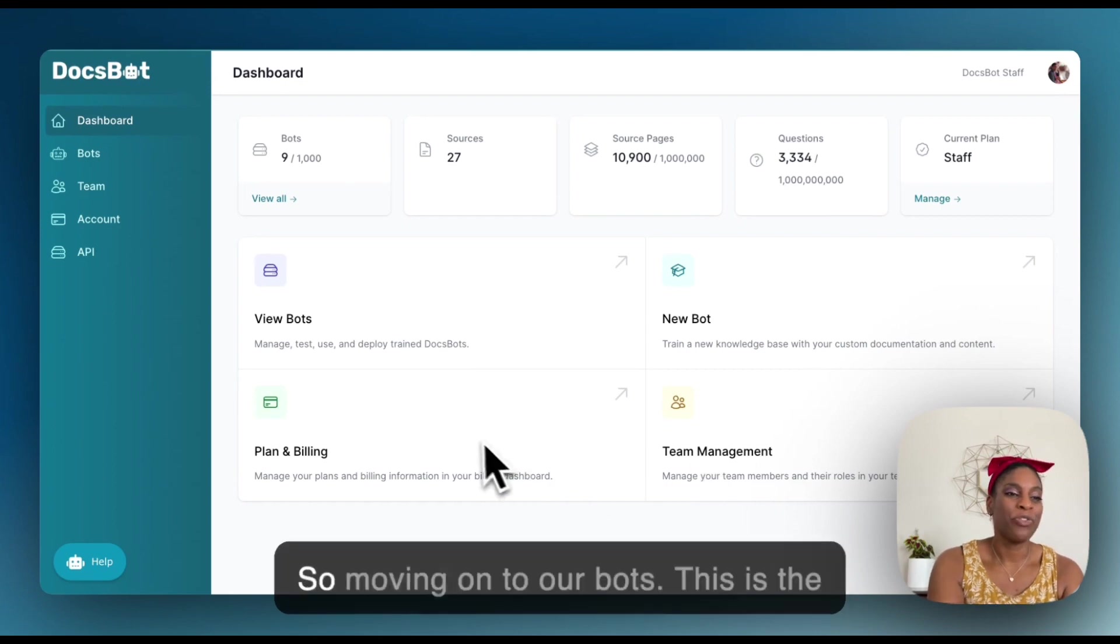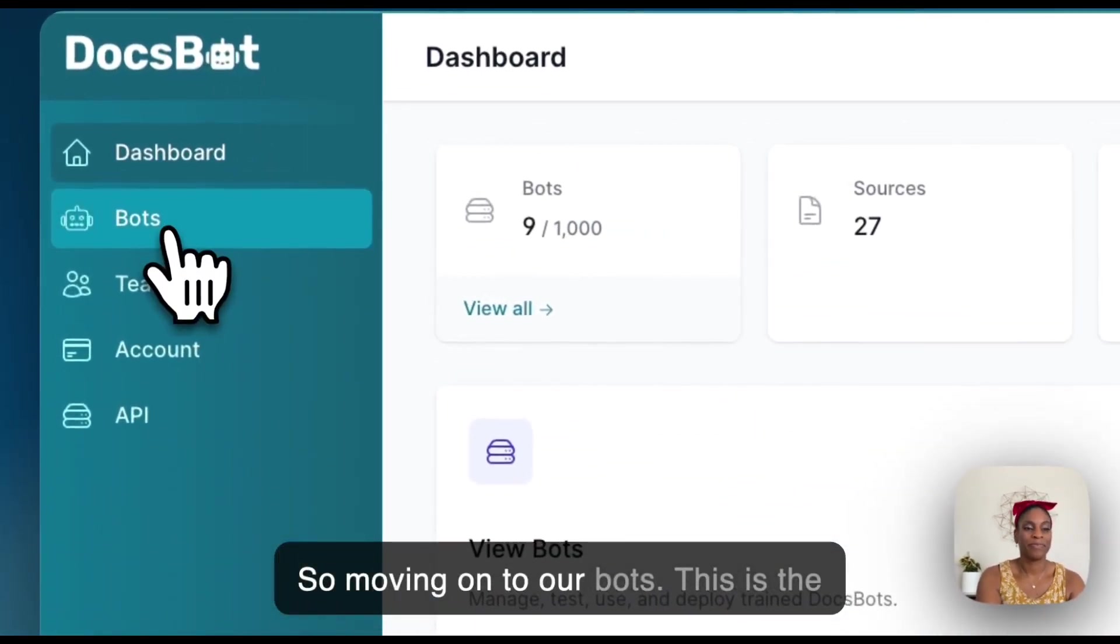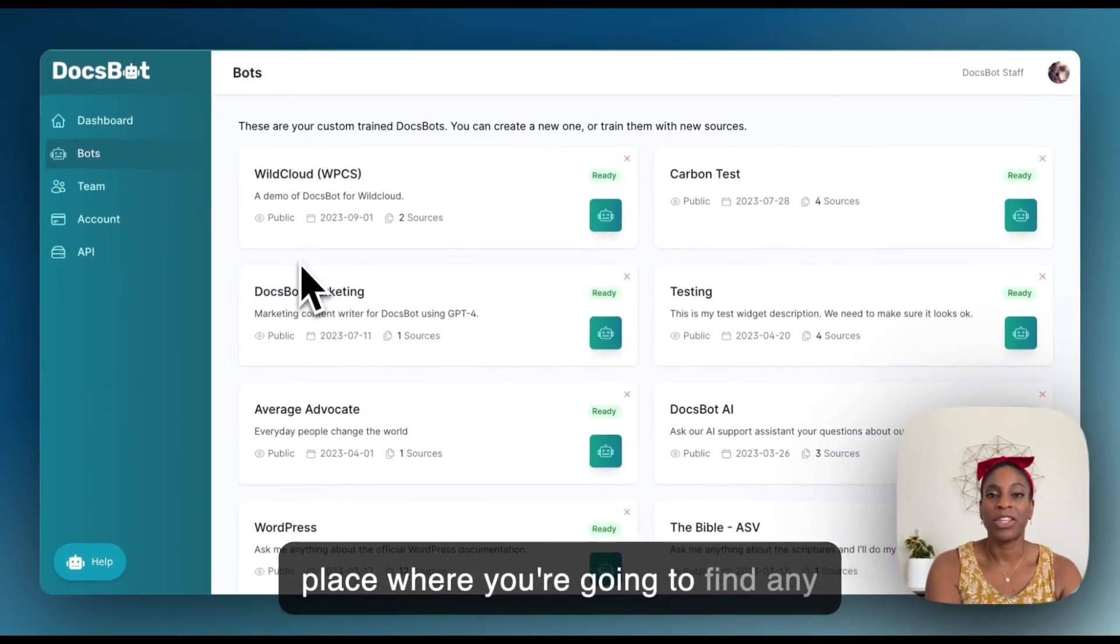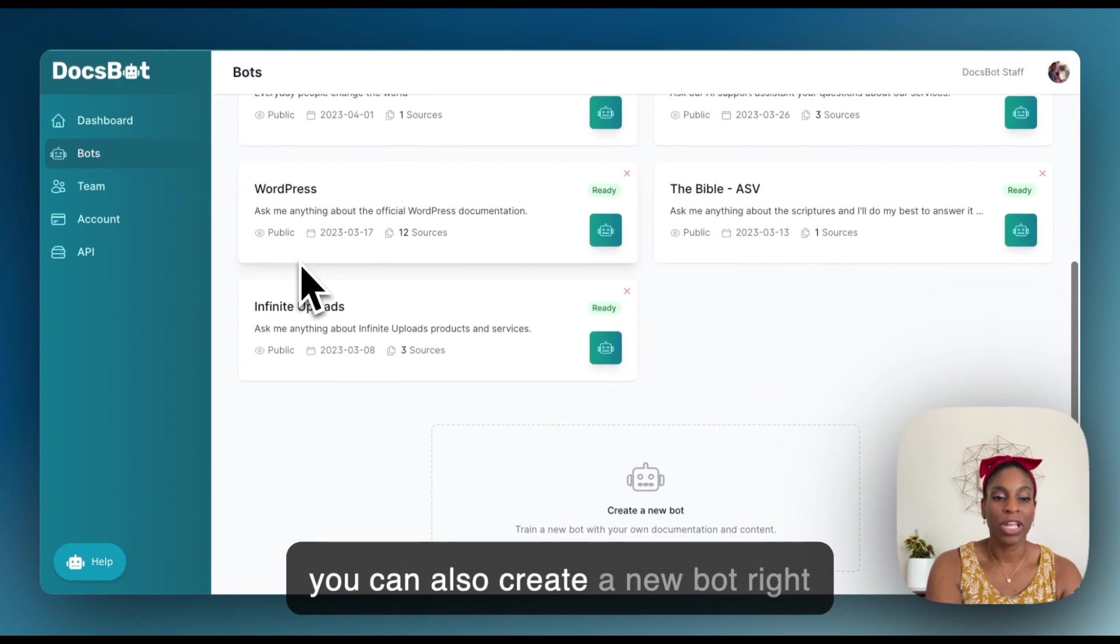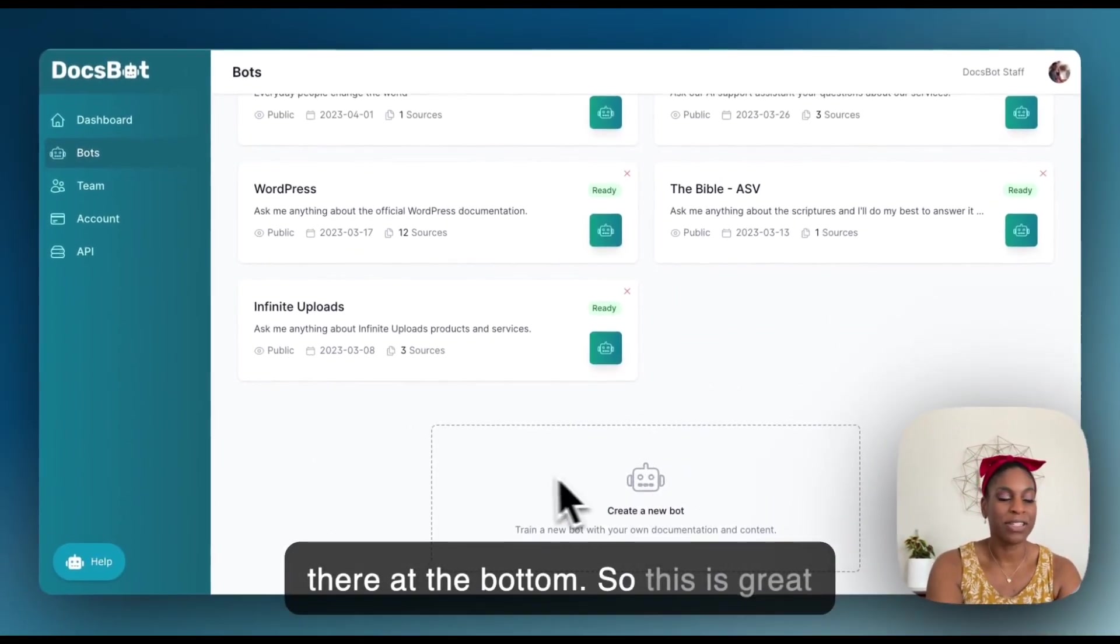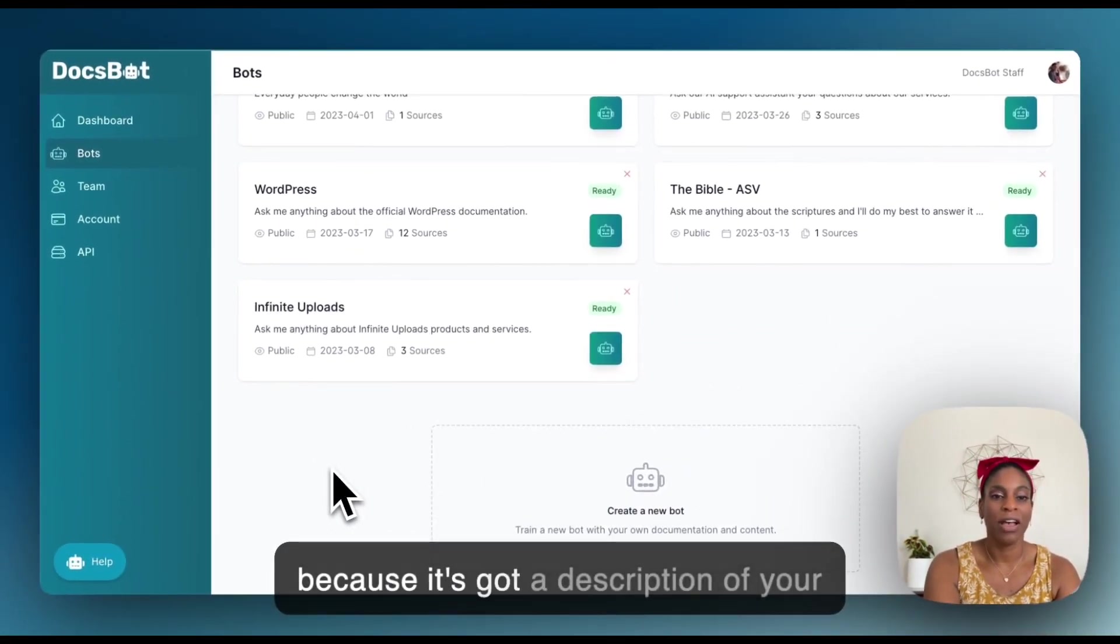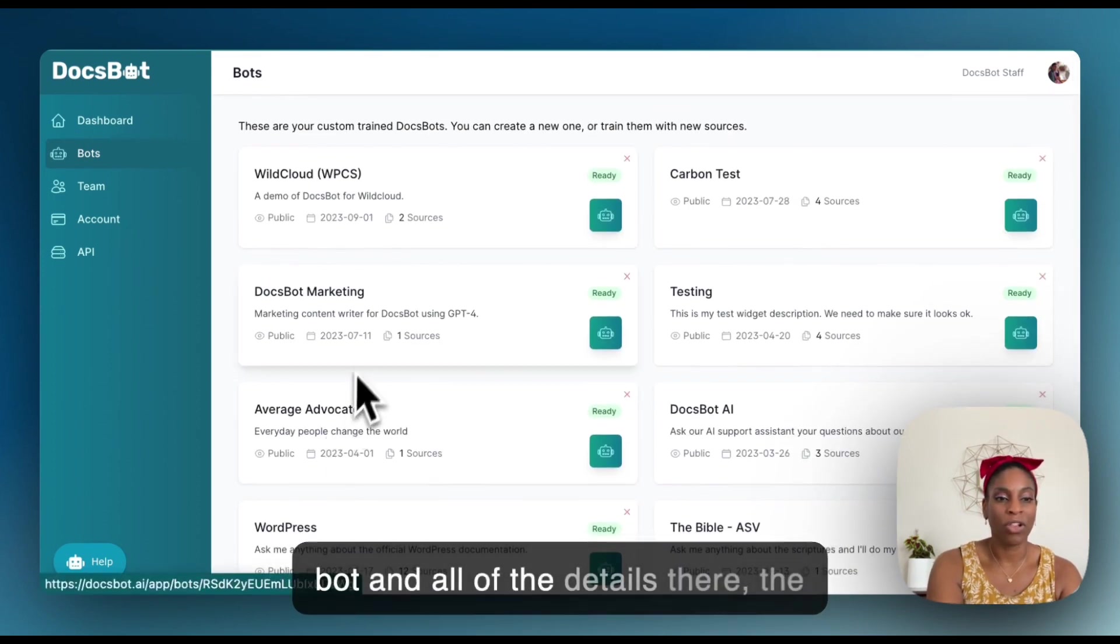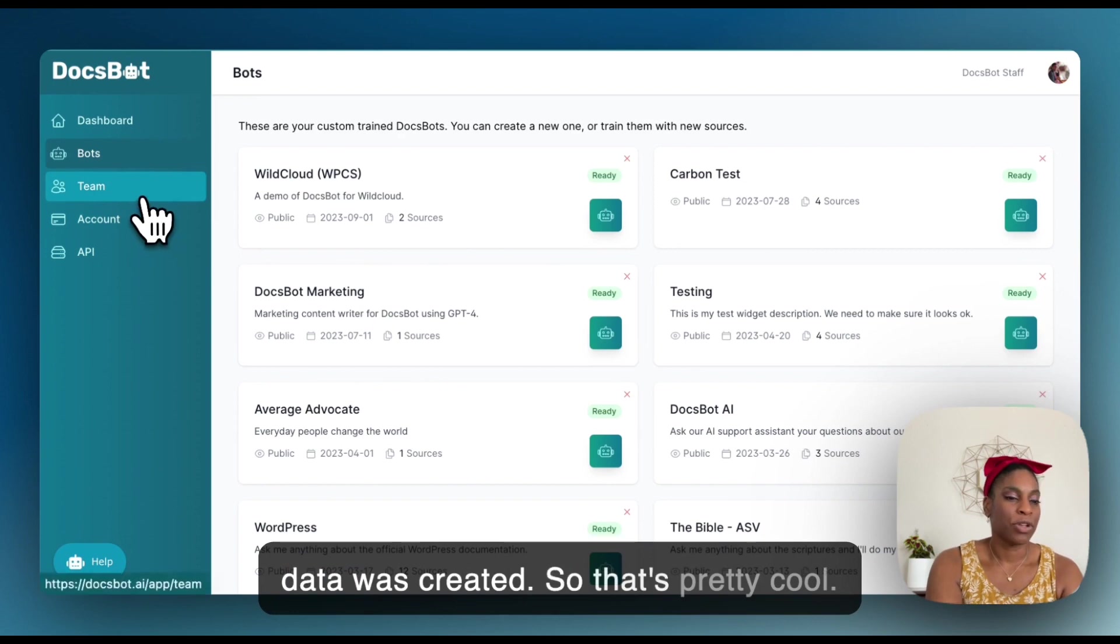So moving on to our bots, this is the place where you're going to find any bots that you have already trained and you can also create a new bot right there at the bottom. This is great because it's got a description of your bot and all of the details there, the date it was created. So that's pretty cool.